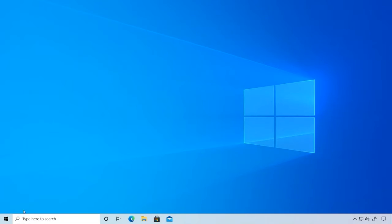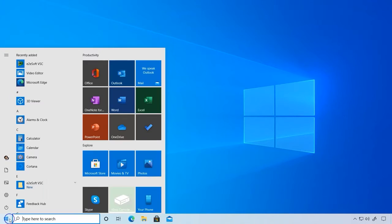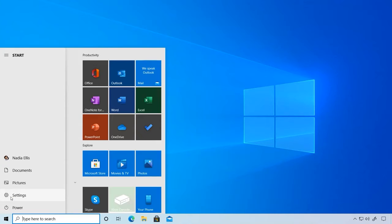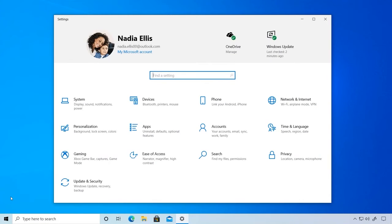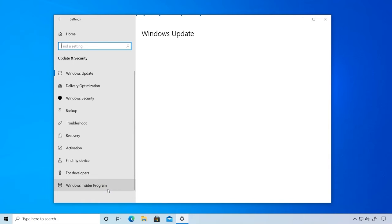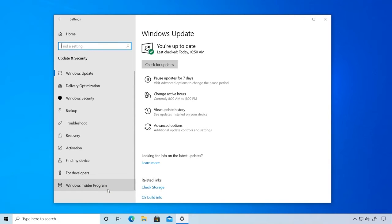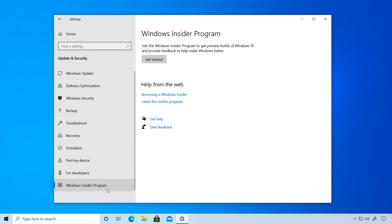Find the Start menu by clicking on the Windows button or keyboard key. Click on Settings. Within your device's settings, select Update & Security. At the bottom left, find Windows Insider Program.